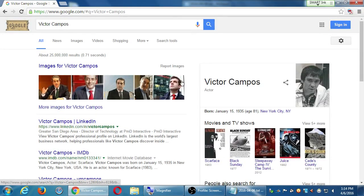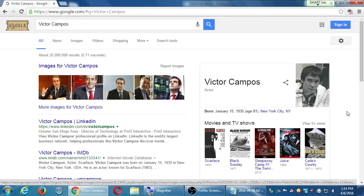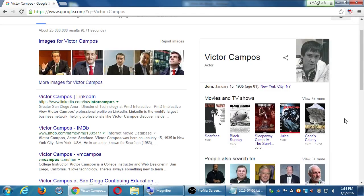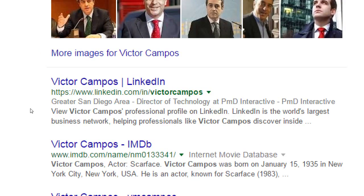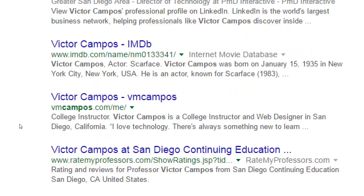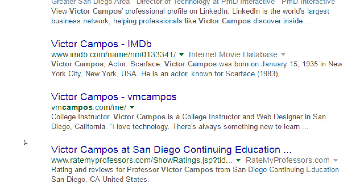I see various pictures up on top — none of them are me. I see a nice callout box on the side focusing on a more famous Victor Campos, which is not me — I was not born in 1935. But the top text result here is me. This number-one result out of all 25 million results is my LinkedIn profile. The second result is Internet Movie Database for the actor — that's not me. After that comes one of my websites, my VM Compost site about me.